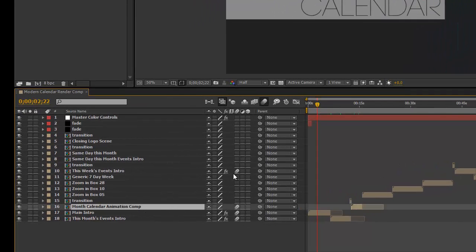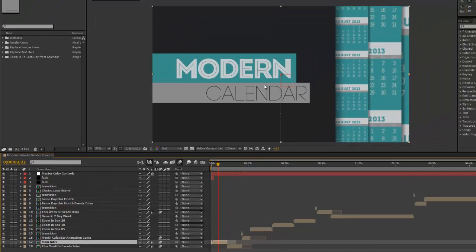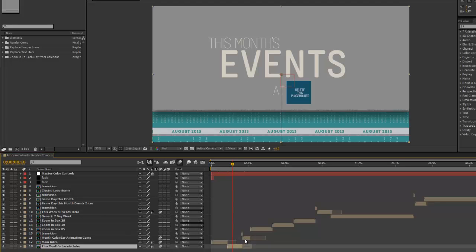In our timeline we have a few pre-comps edited together. We have our main intro, which is what we're looking at right now, and we can customize the text for this intro. Moving forward we have an intro to this month's event — if you wanted to advertise some monthly events for a client or your organization, you can change this text to say whatever you want, and you can also input your local logo.